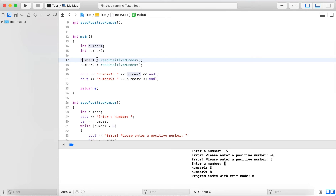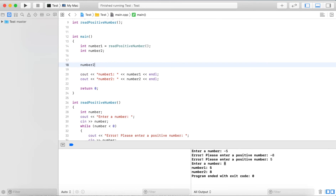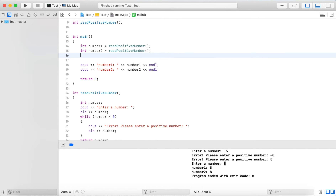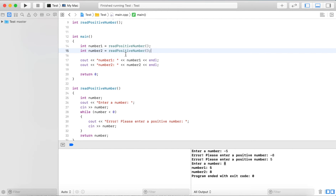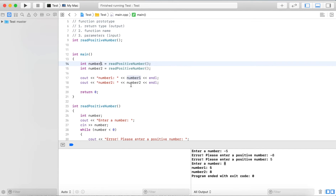We can declare the variables and initialize them right when we call the function. So we write 'int number1 = readPositiveNumber()' and do the same for number two. This is much easier to read than the previous duplicated code - it's clear that we're reading a positive number and assigning it to the variable. Then we output both values.